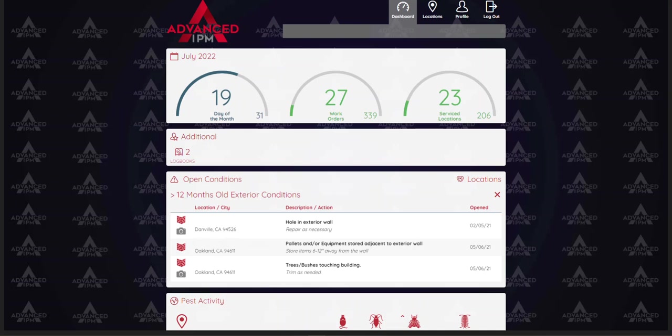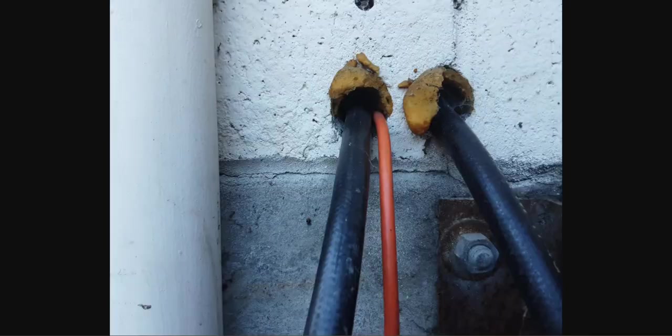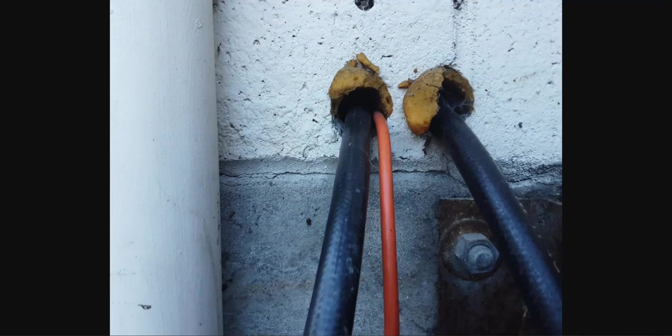If you do see that camera icon feel free to click on it and you can actually see the image that they took. And here is that image that the technician took and uploaded to the portal of that recent open condition.